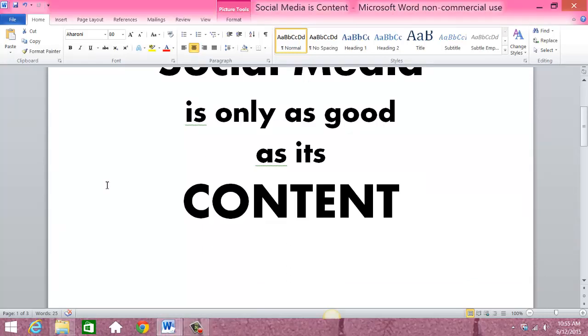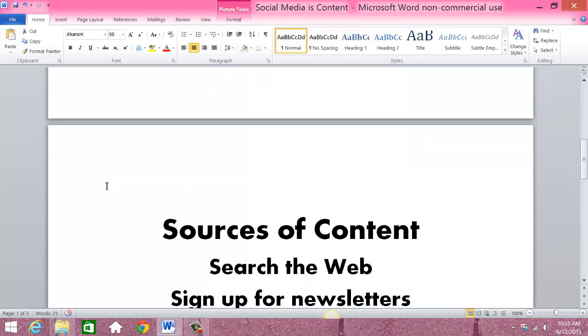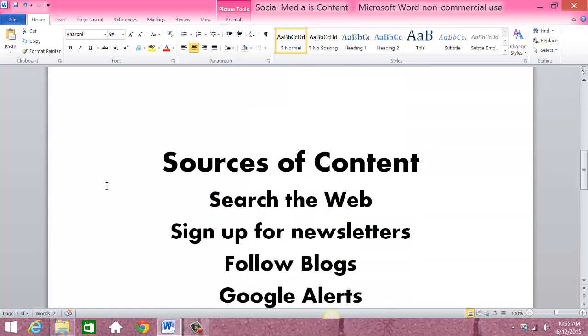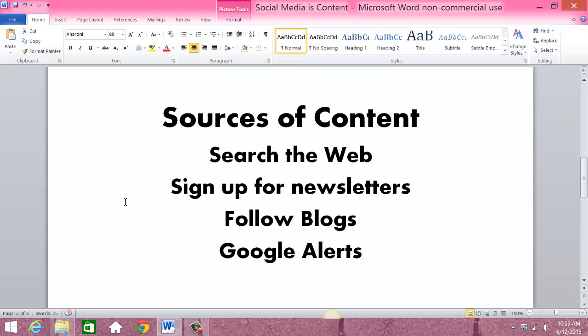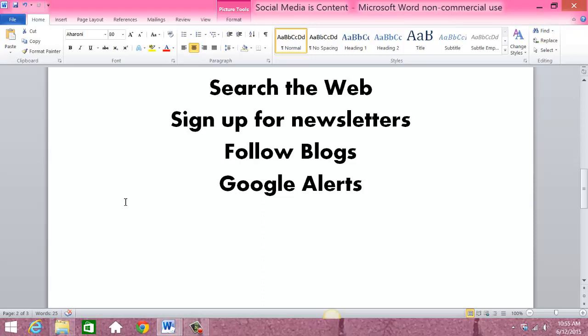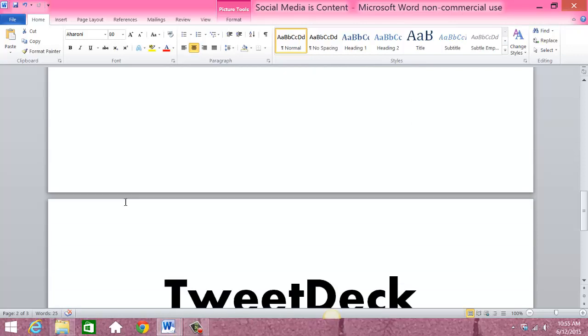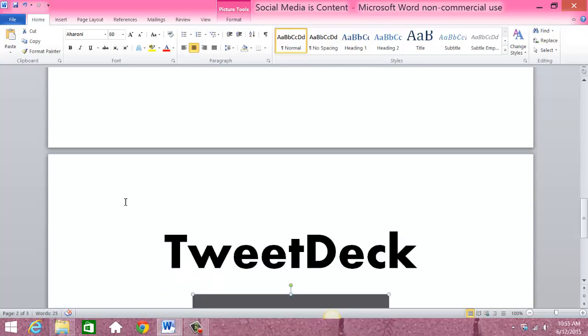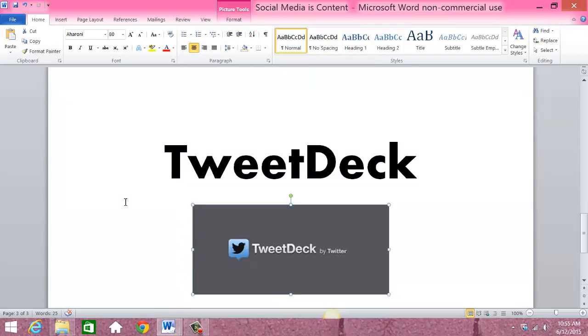As we did last time, we talked about sources of content: searching the web, signing up for newsletters, following blogs, and Google alerts. Whatever source you come up with for a story or an idea that you want to tweet, you can certainly do that using Buffer, as we showed you last time, but also through TweetDeck.